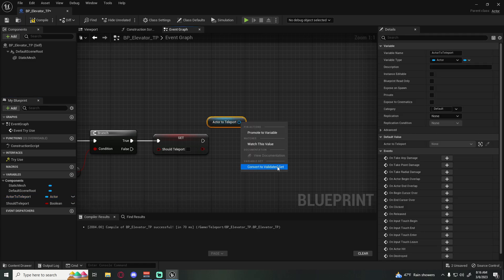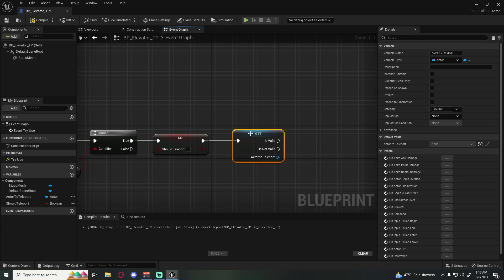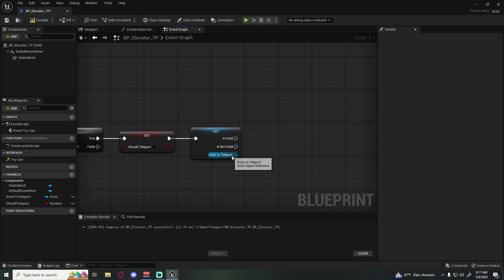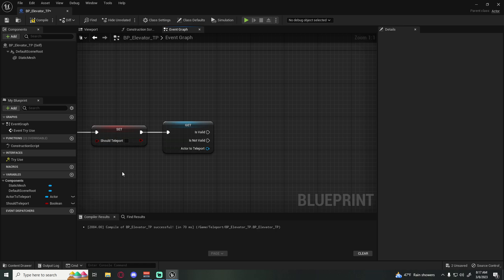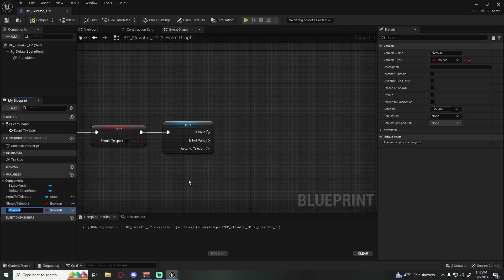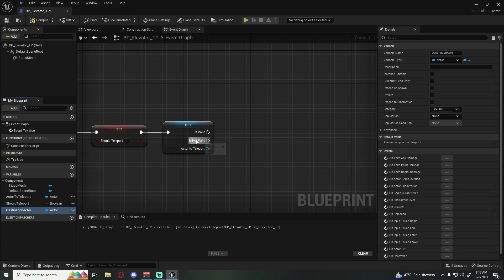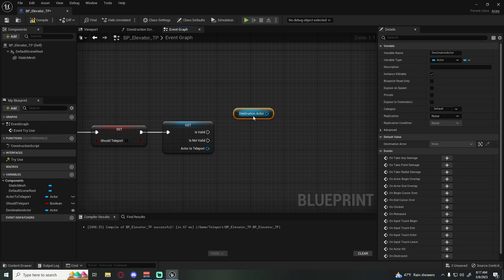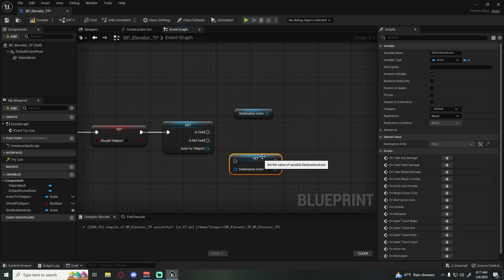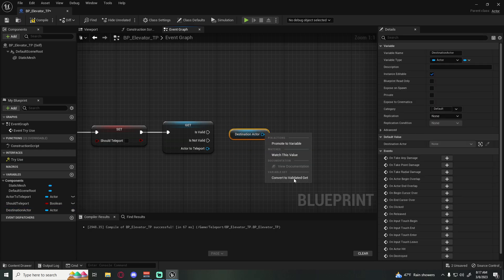We want to make sure the actor to teleport actually exists, so right-click and convert it to a validated get. We also make a new variable called 'destination' of type Actor, make it instance-editable so we can set it from the level. Pull it out with Ctrl for a get, then right-click and convert to validate get.